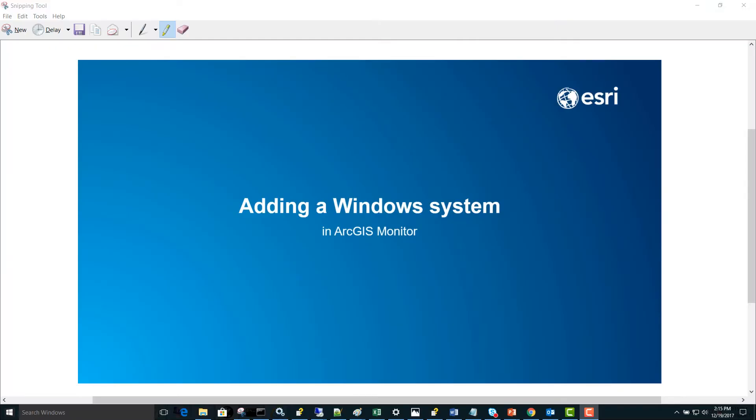Today we're going to cover adding a Windows system counter in ArcGIS Monitor. You'll be able to follow along using the tutorial in the ArcGIS Administrator help on adding a system.